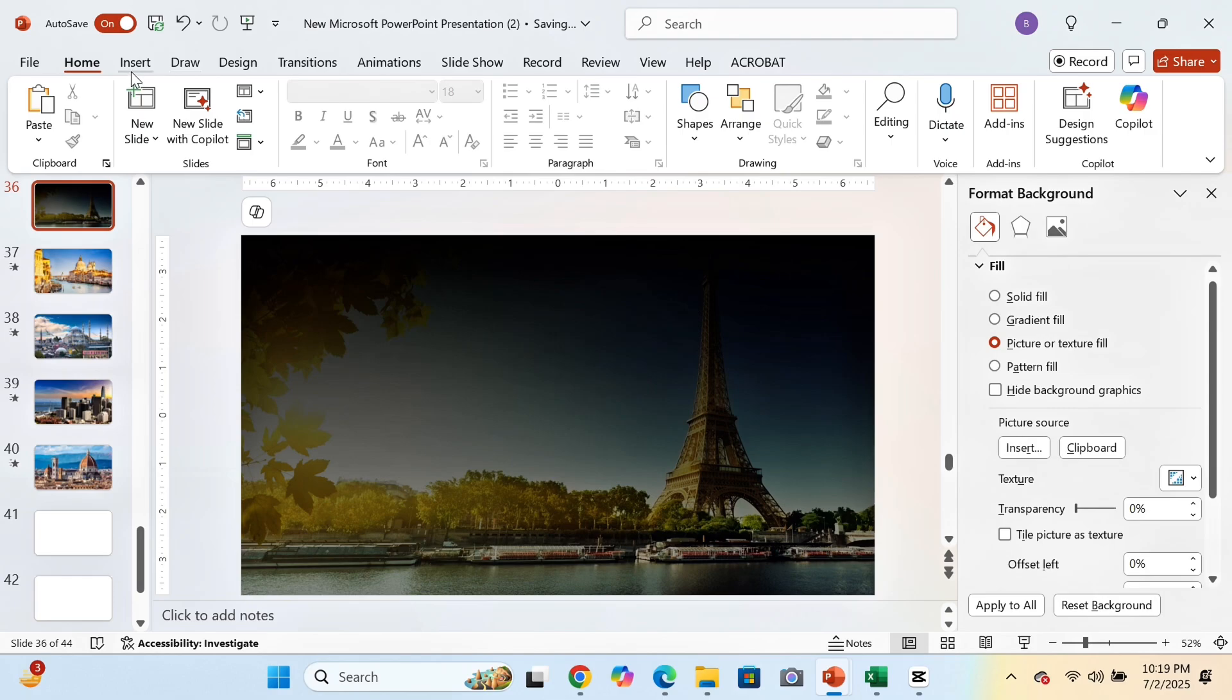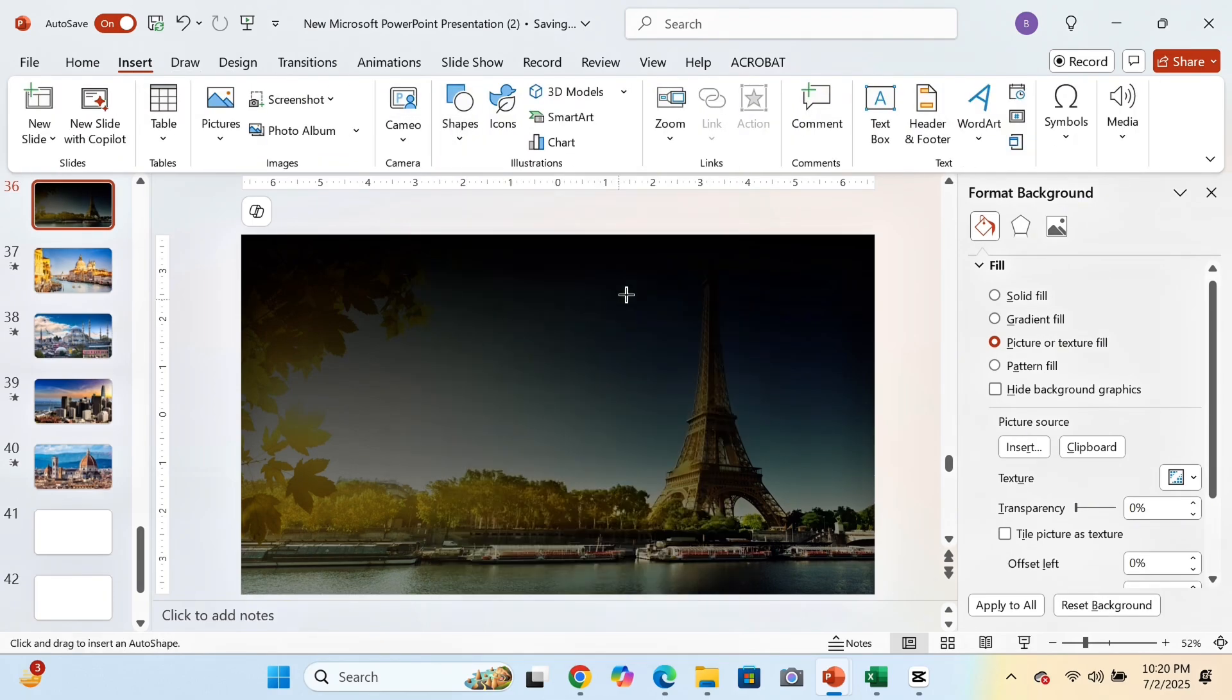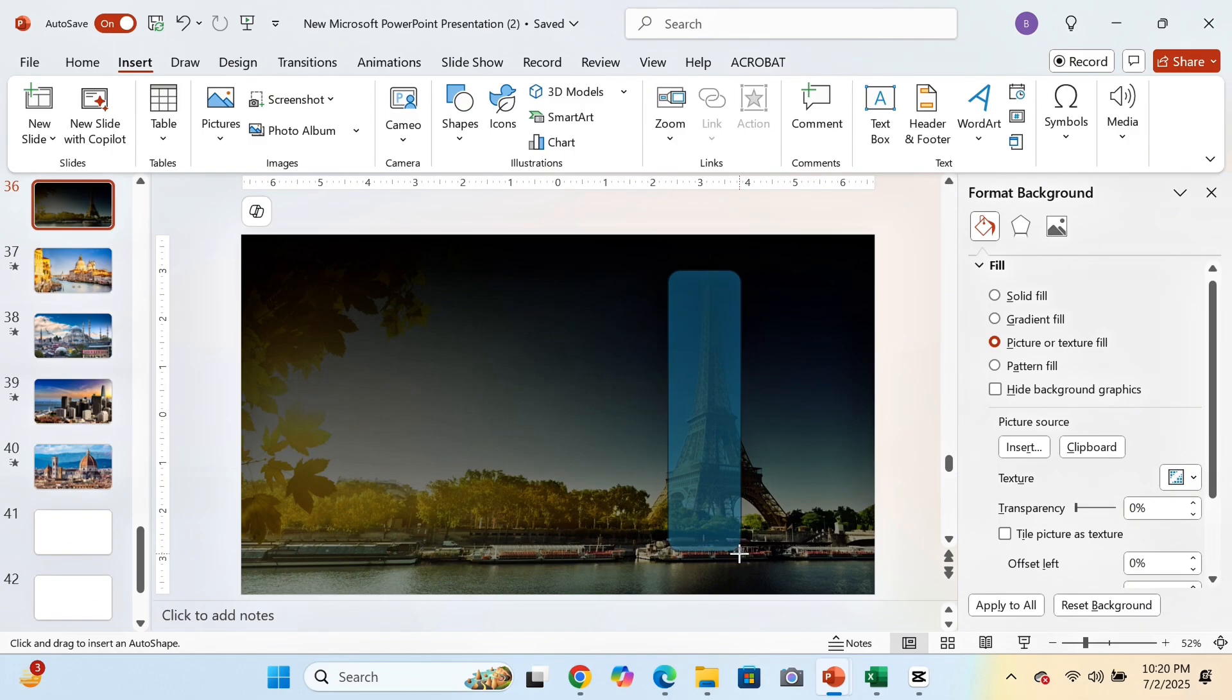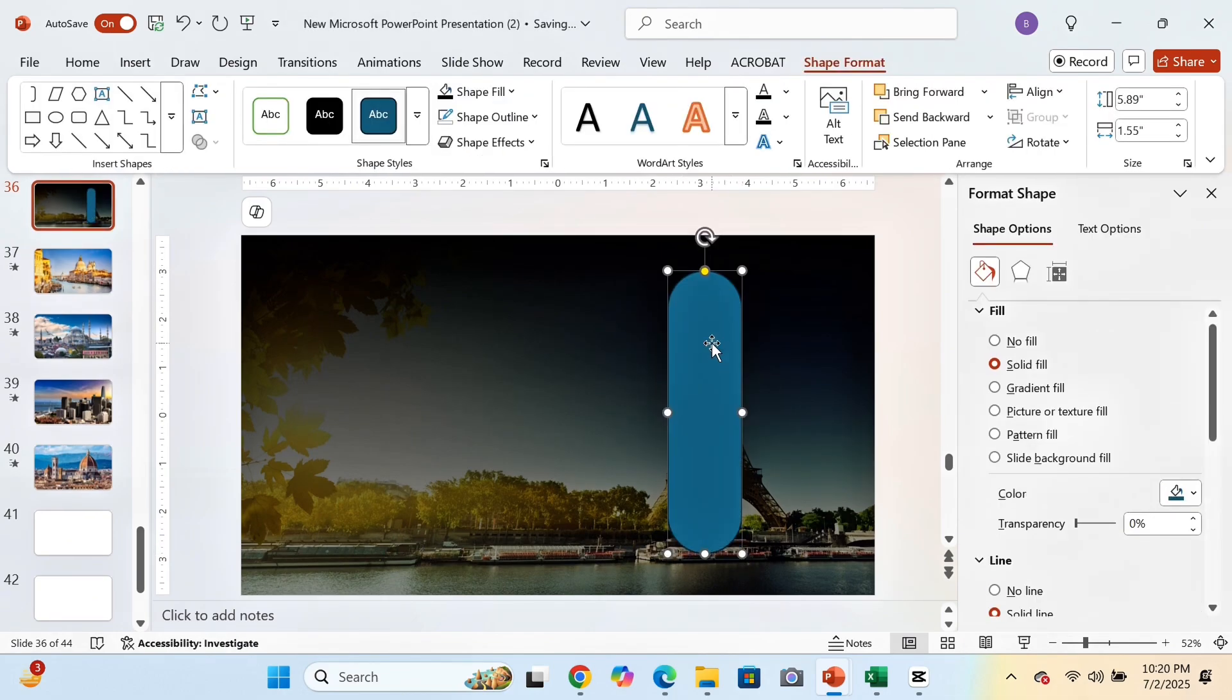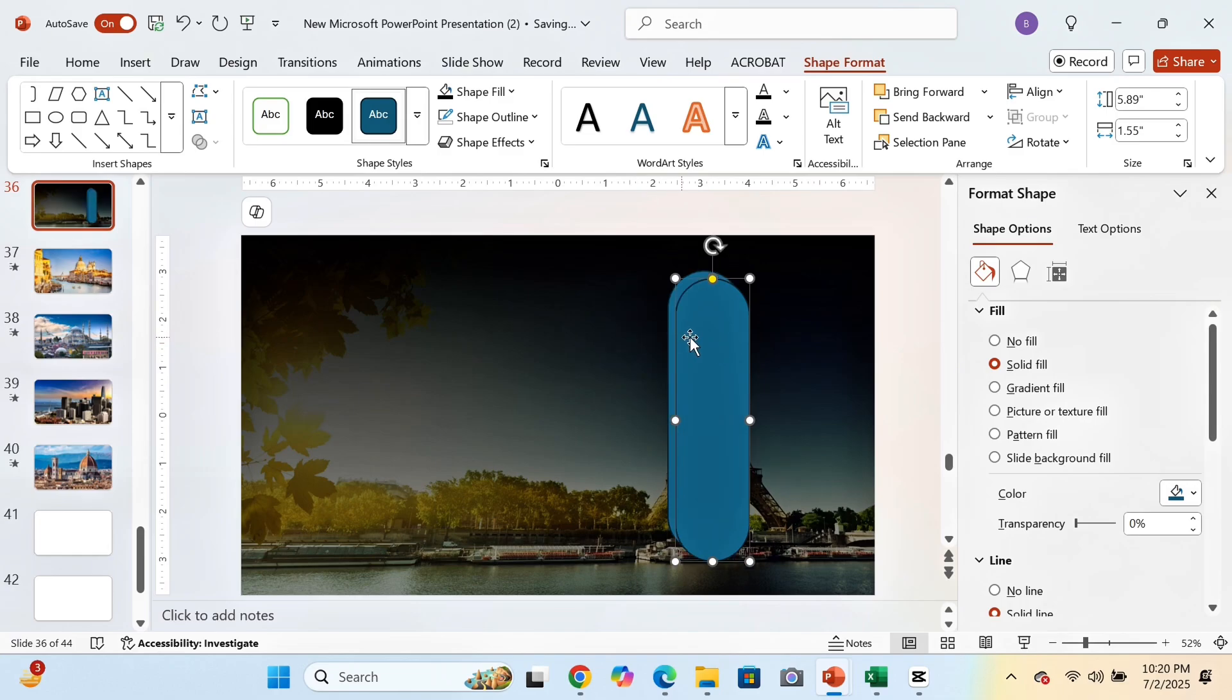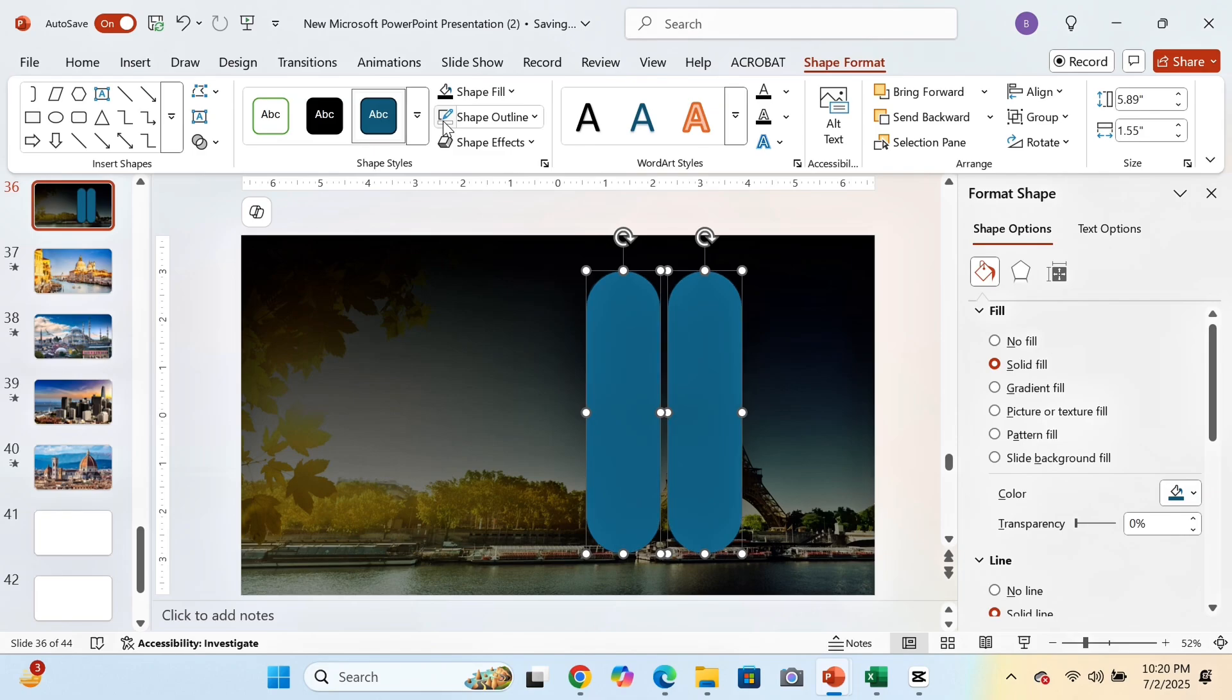After that, we will go to Insert again and draw a rounded rectangle shape on the right side of the slide. We will click on the yellow circle of rectangle and make it fully rounded. Now we will duplicate this shape using Ctrl plus D and make several copies of it as per our requirement.